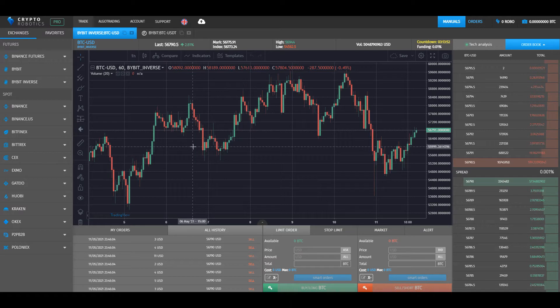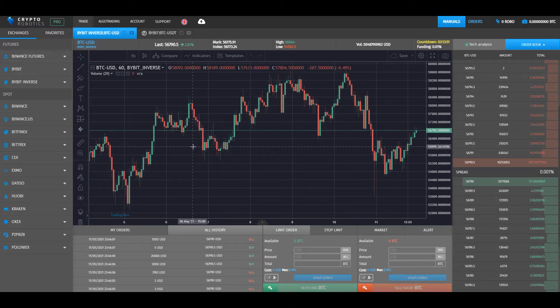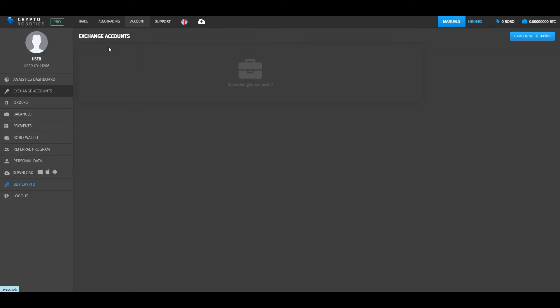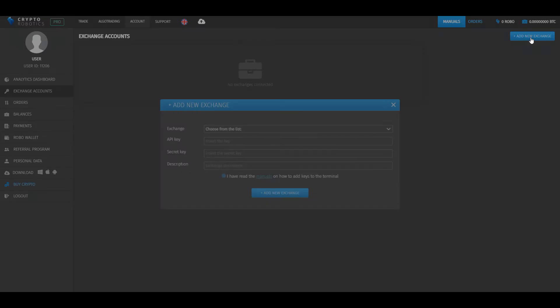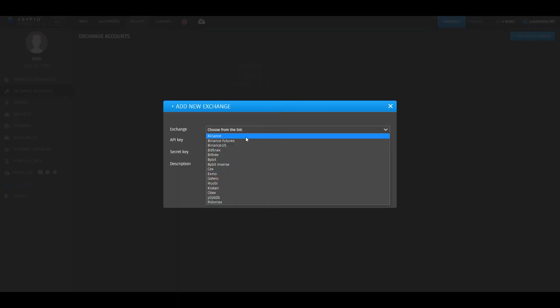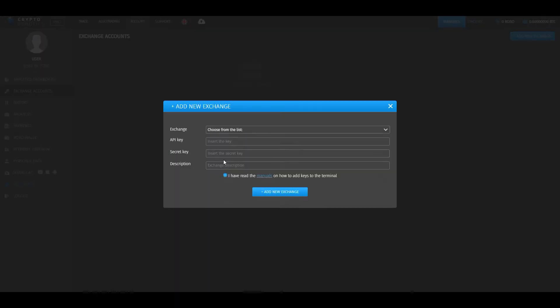Before you start trading, you need to connect an exchange. You can do it through your account settings. In the settings, you can choose option exchange accounts and add new exchange, choosing Bybit from the list.